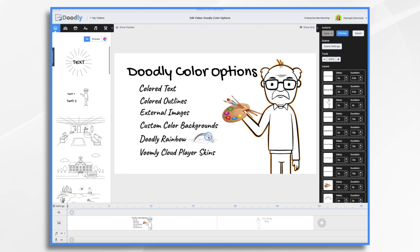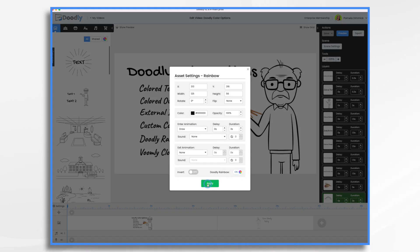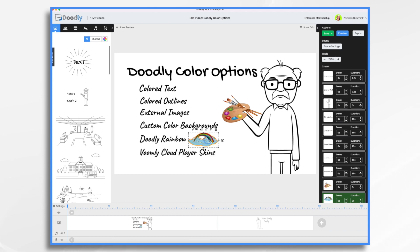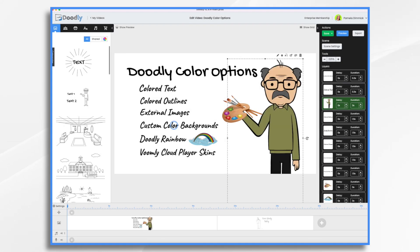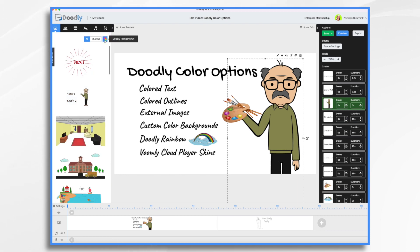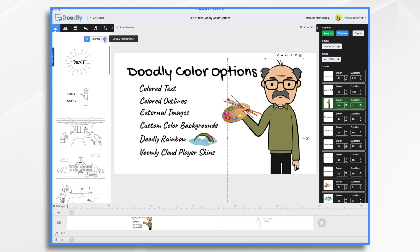And of course there is Doodly Rainbow. For those of you who don't know what it is, I will show it to you. It is an add-on and it takes your graphics that you have in Doodly and allows you to turn them into color. I do have Doodly Rainbow — I use it sometimes, sometimes I don't. But what I do use across the board are all these other options. So let me go over a few of them.